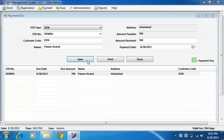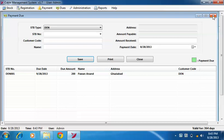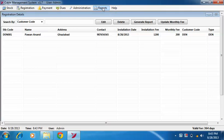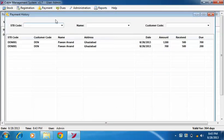Now to view payment history of a customer, click on payment menu and here you will see all the payment transactions of a customer.